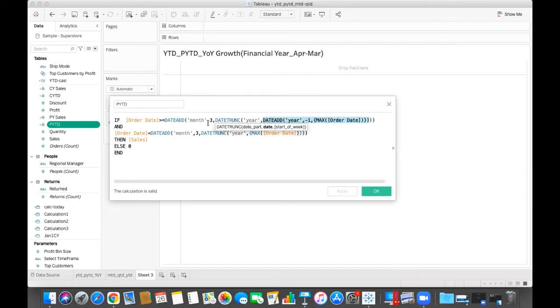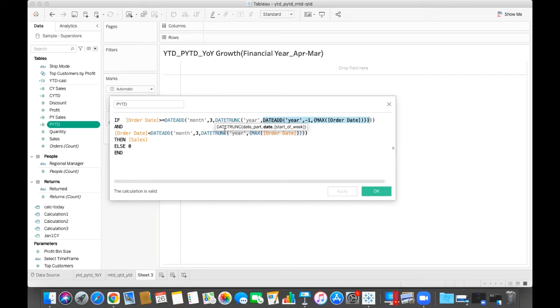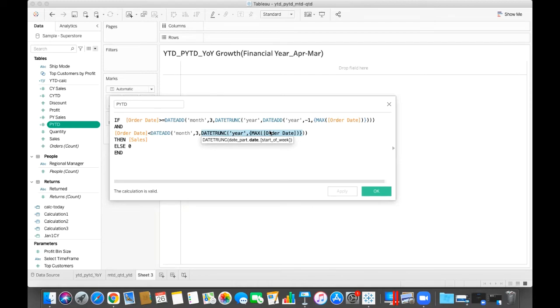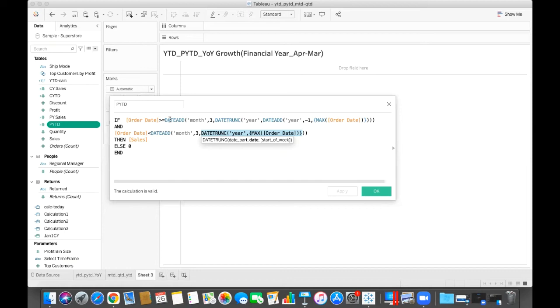Now I'm taking the date trunk. Date trunk means it is taking the first day of the previous year, means first January 2020. Now I am adding three months. So in first January 2020 I'm adding three months, so which is first April 2020. So I am looking for less than first April 2021 and greater than or equal to first April 2020.